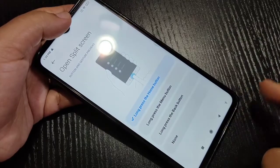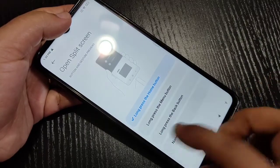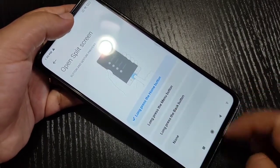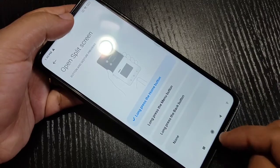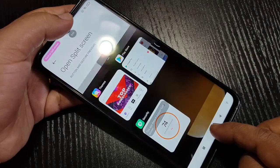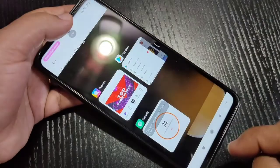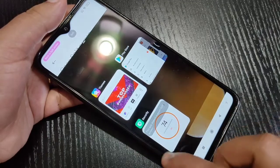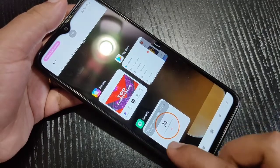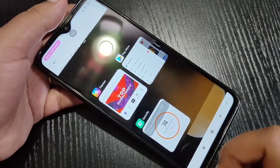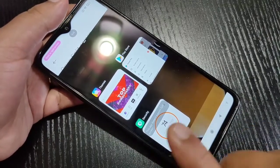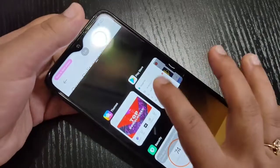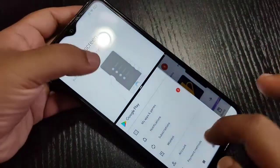Now the buttons are back. I am going to select the option long press the Home button. Tap and hold on the Home button — you can see the split screen is here. You have to select any application from the recent applications to use two applications simultaneously.